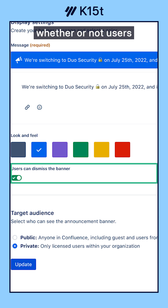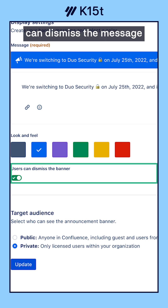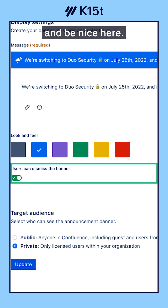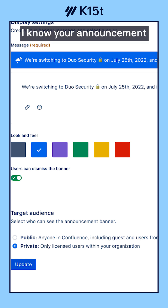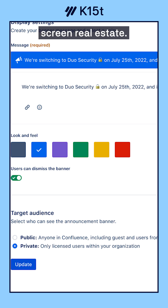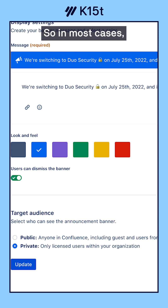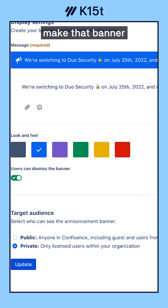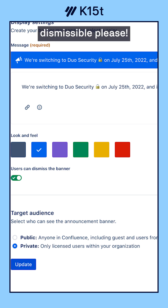They can also select whether or not users can dismiss the message — and be nice here. I know your announcement is important, but so is people's screen real estate. So in most cases, make that banner dismissible, please.